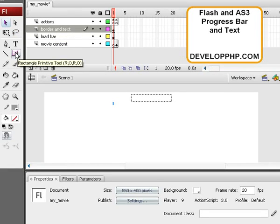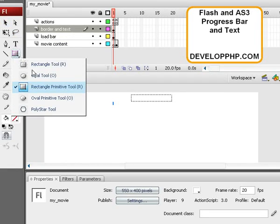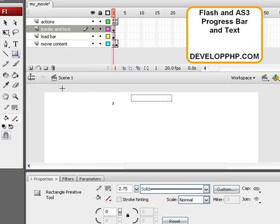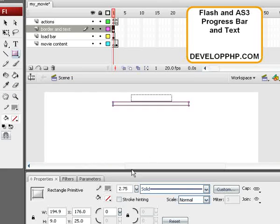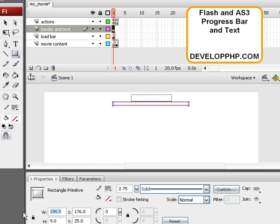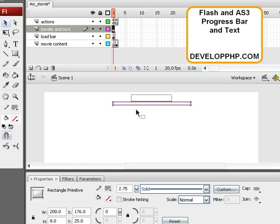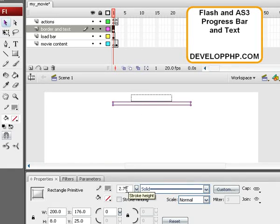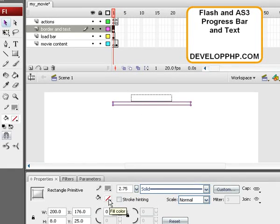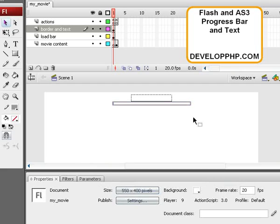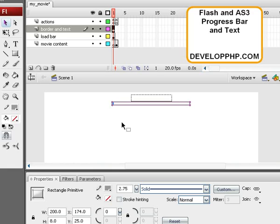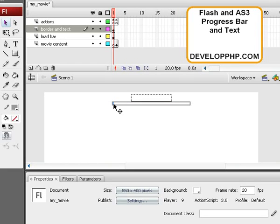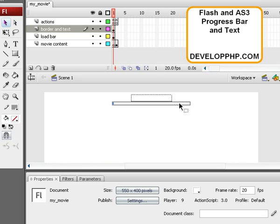We're going to pull out a rectangle primitive and drag it out to be 200 pixels wide and 8 pixels high. Once that's set, we have a thickness on the border of 2.75 and you'll notice there is no fill. We're going to make sure that's sitting right above our movie clip that we made in the first video. So what will happen is that Load Bar Movie Clip will grow right underneath and in between that border.